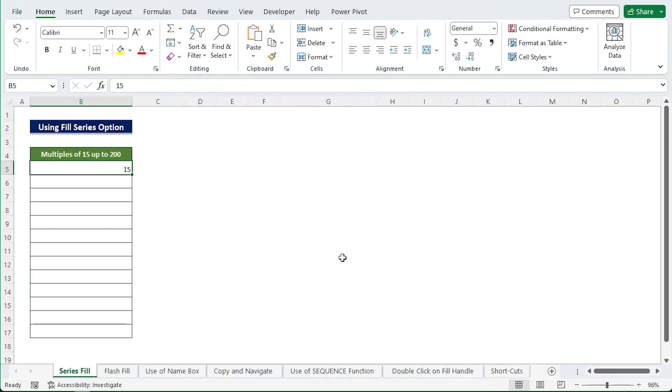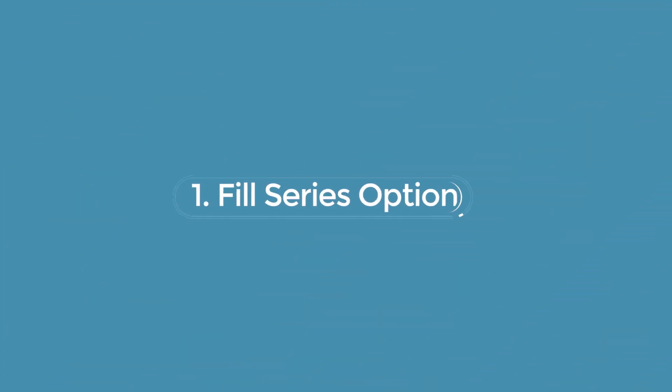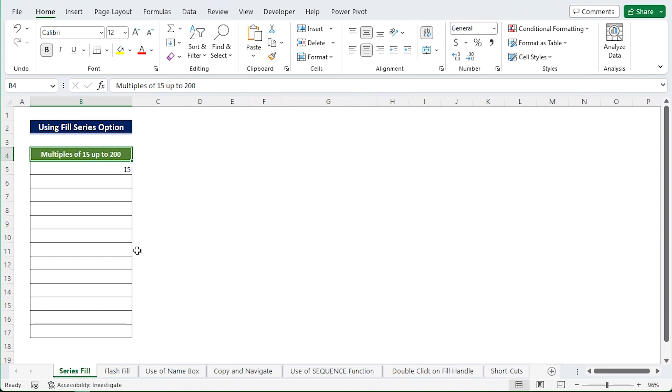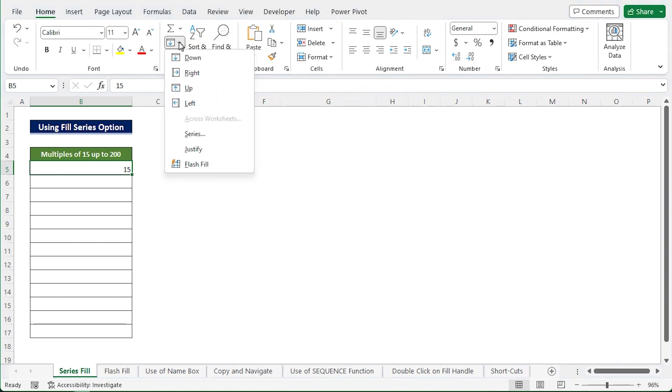Here we are using Microsoft Excel 365. The first method is Fill Series option. Let's say you're looking for numbers multiplied inside a specific range, here up to 200 we will discover the multiples of 15. First select the cell where you want to start, then go to Home tab, Editing group, click on Fill drop down menu and choose Series.